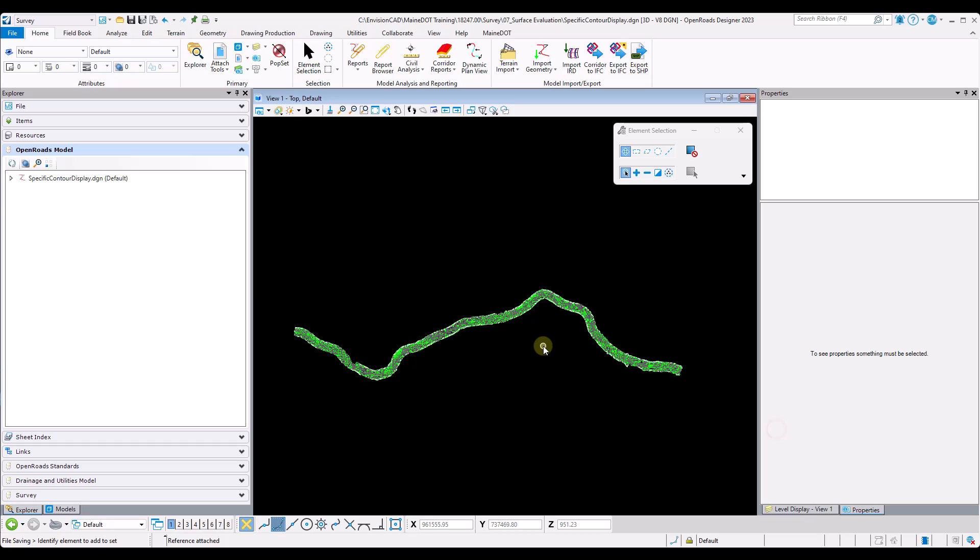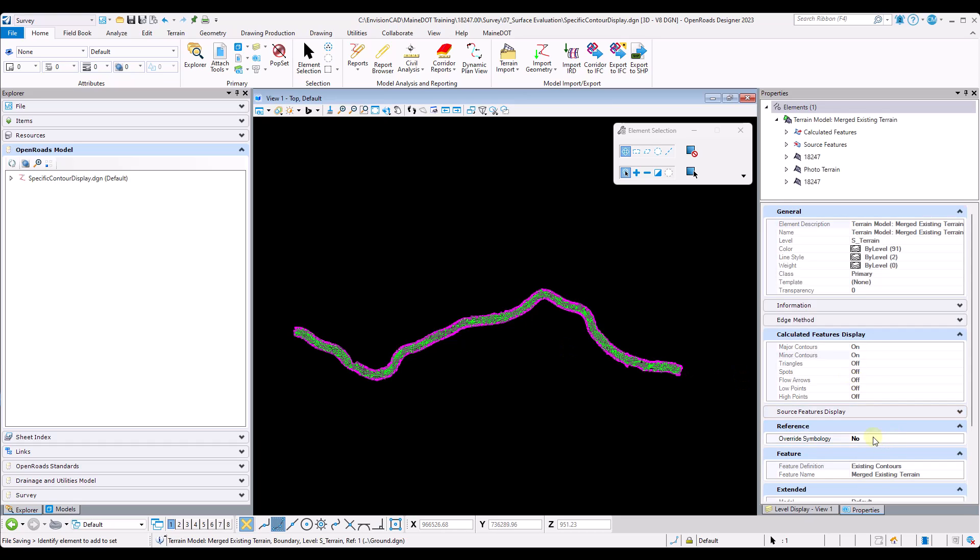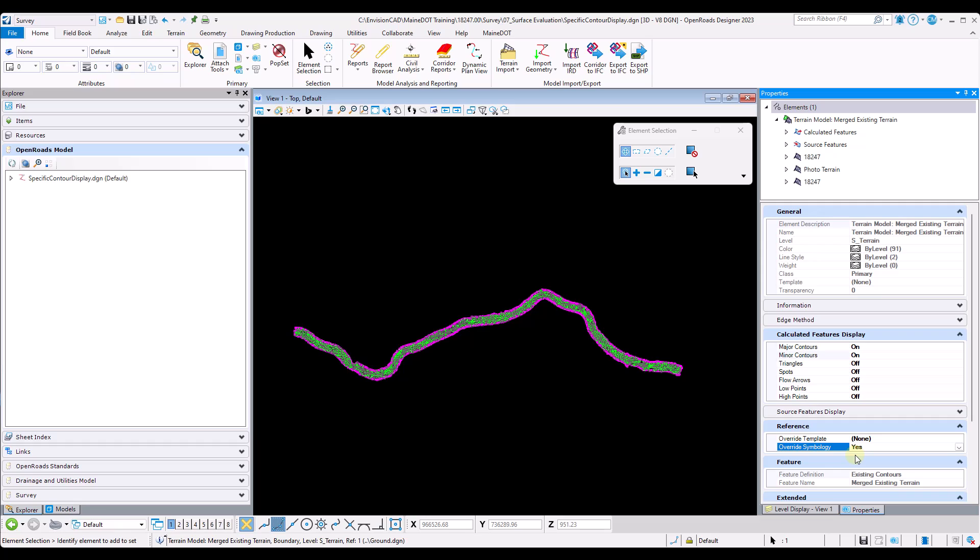Now that the terrain model has been referenced, I will select the terrain model, navigate to my properties dialog, and set the override symbology from no to yes. This will give me the ability to control what I want to see and what I don't want to see on my terrain model.